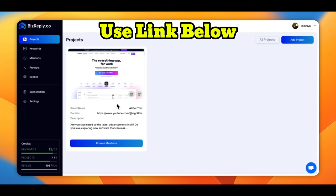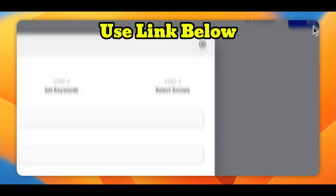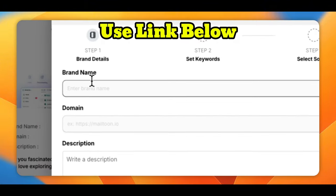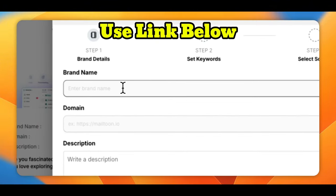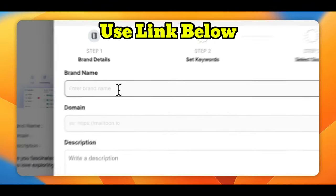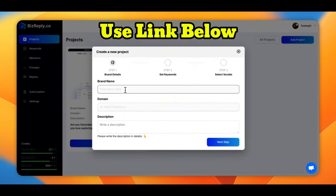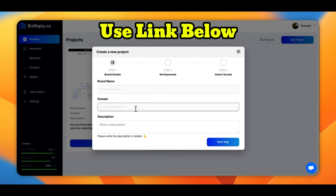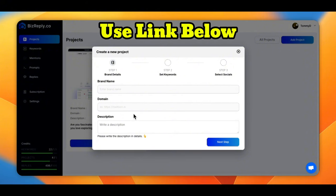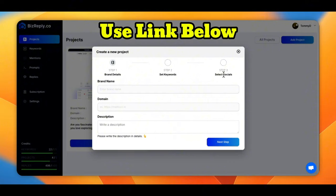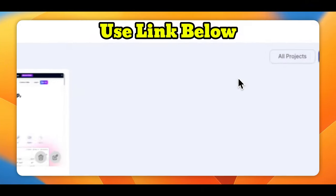I've already got a project in here. But basically, when you add it, you go in here. You put your brand name. So we can say that's, hey, I got this. My domain. You can actually use a YouTube. It doesn't have to be a blog or domain name or anything. You can use YouTube or one of your social media channels. And brief description. And then you'll go in. You set your keywords and select your social. I'm going to show you all this in a second.